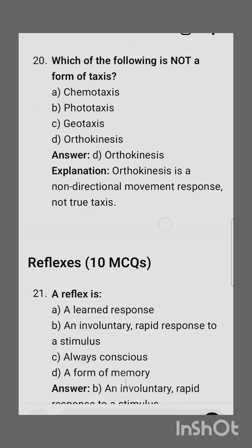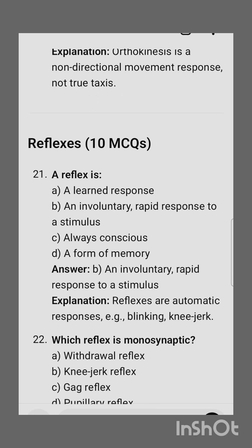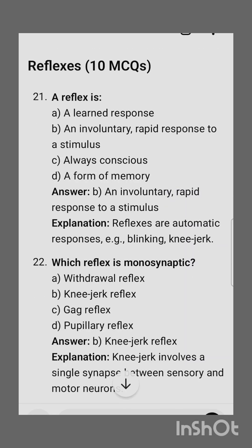Twentieth question: which of the following is not a form of taxis? Orthokinesis is not a form of taxis. The next subtopic is reflexes. A reflex is an involuntary rapid response to a stimulus.